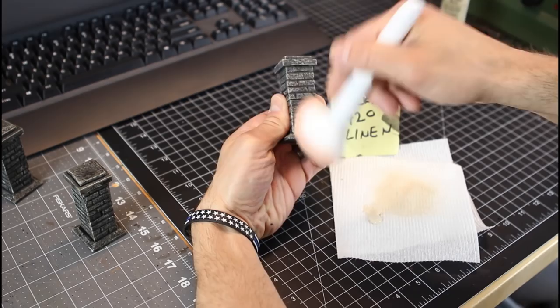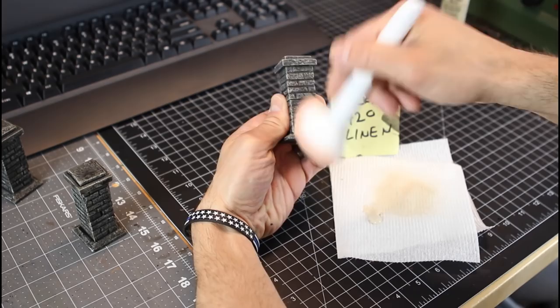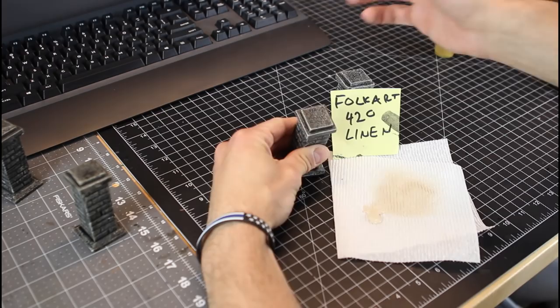And I love this little brush right here for my final dry brush with this linen color by Folk Art. You can really get some nice edge highlighting on it. It's very fluffy and feathery, so it works really well for a dry brush.